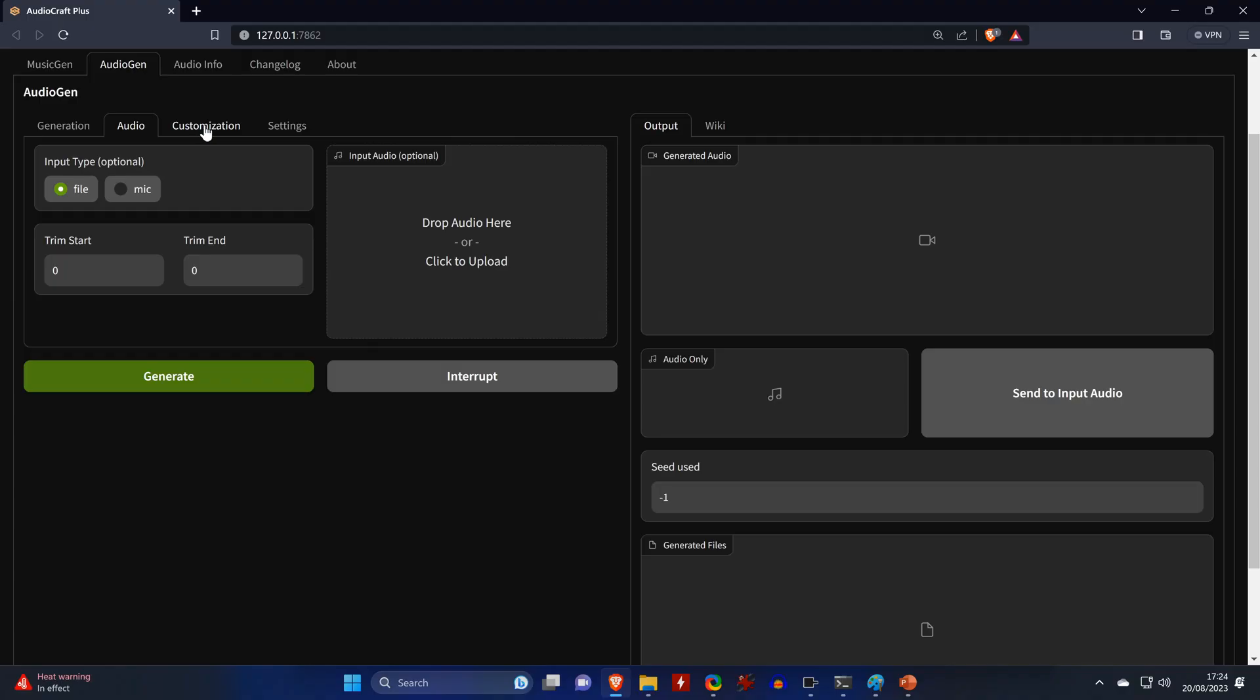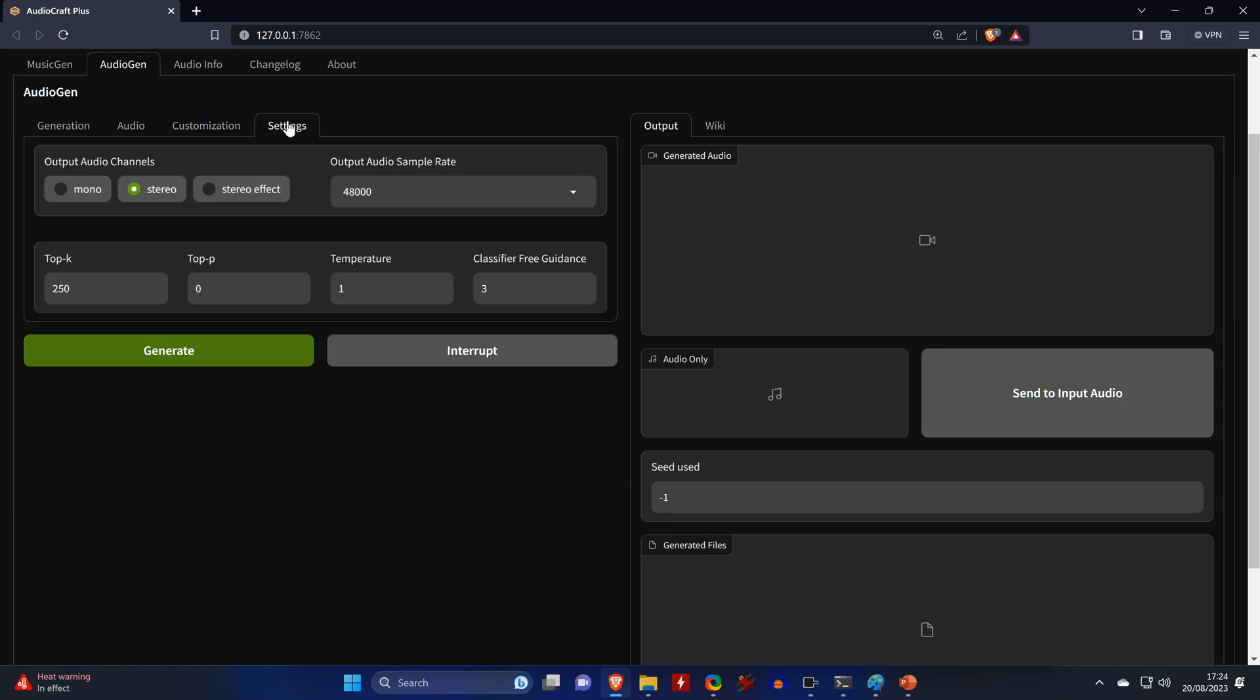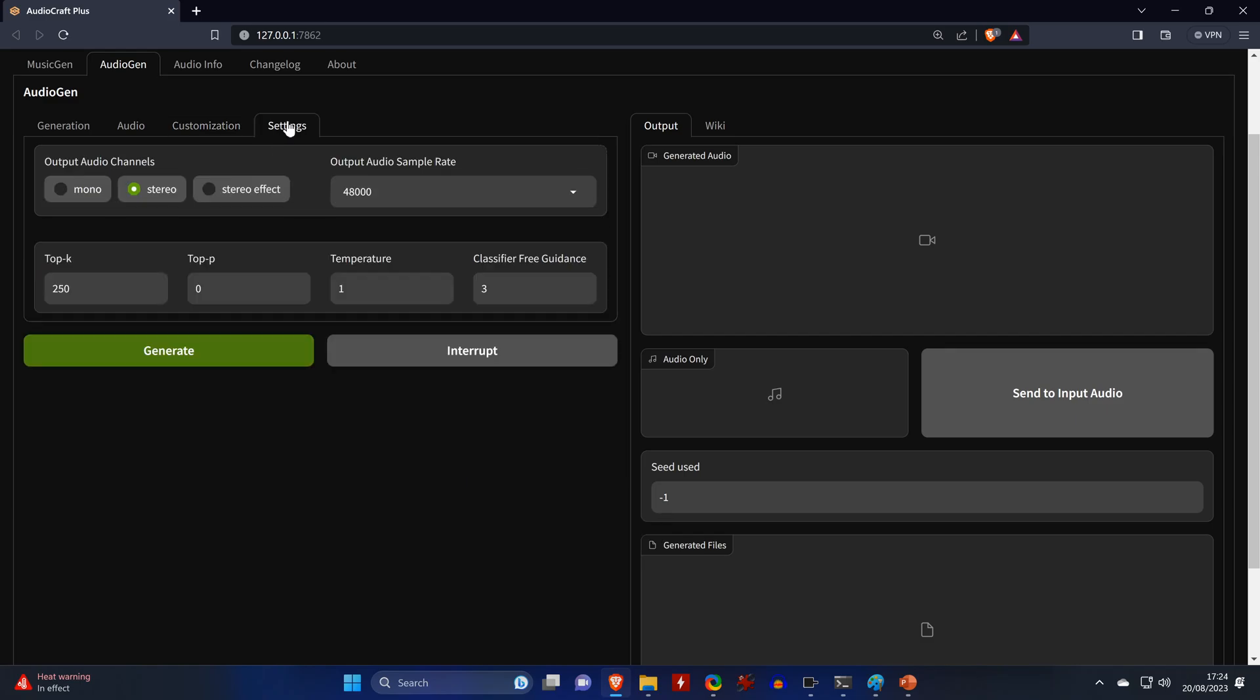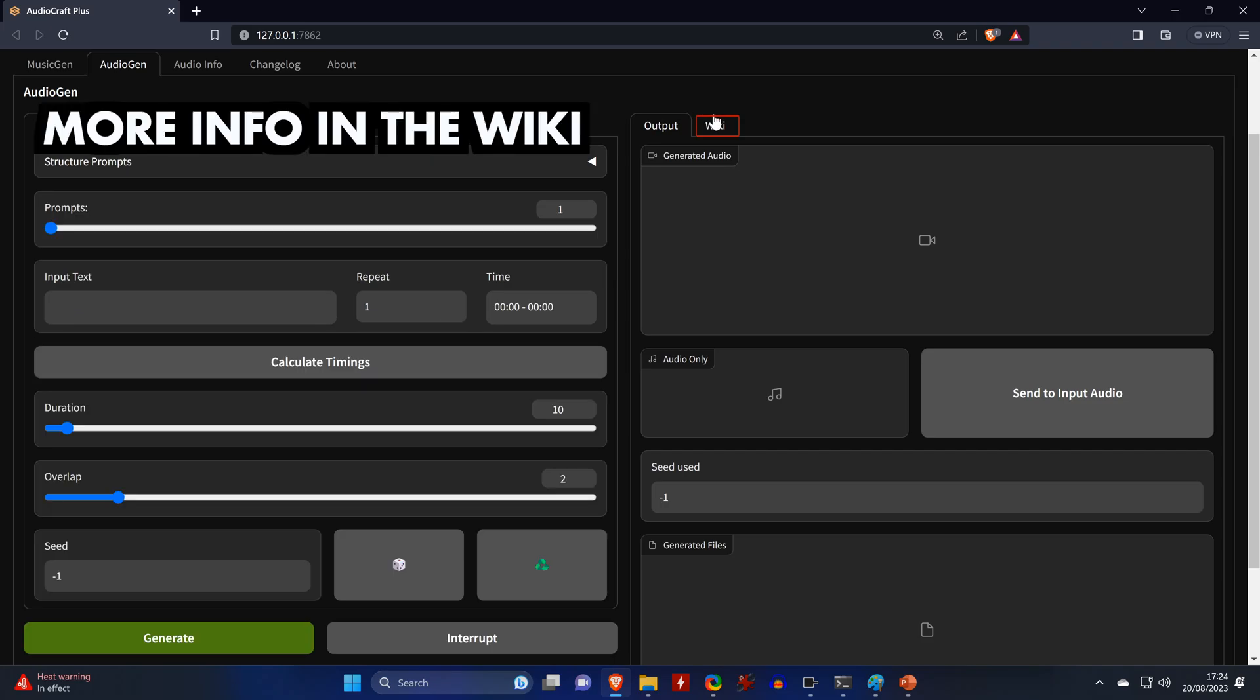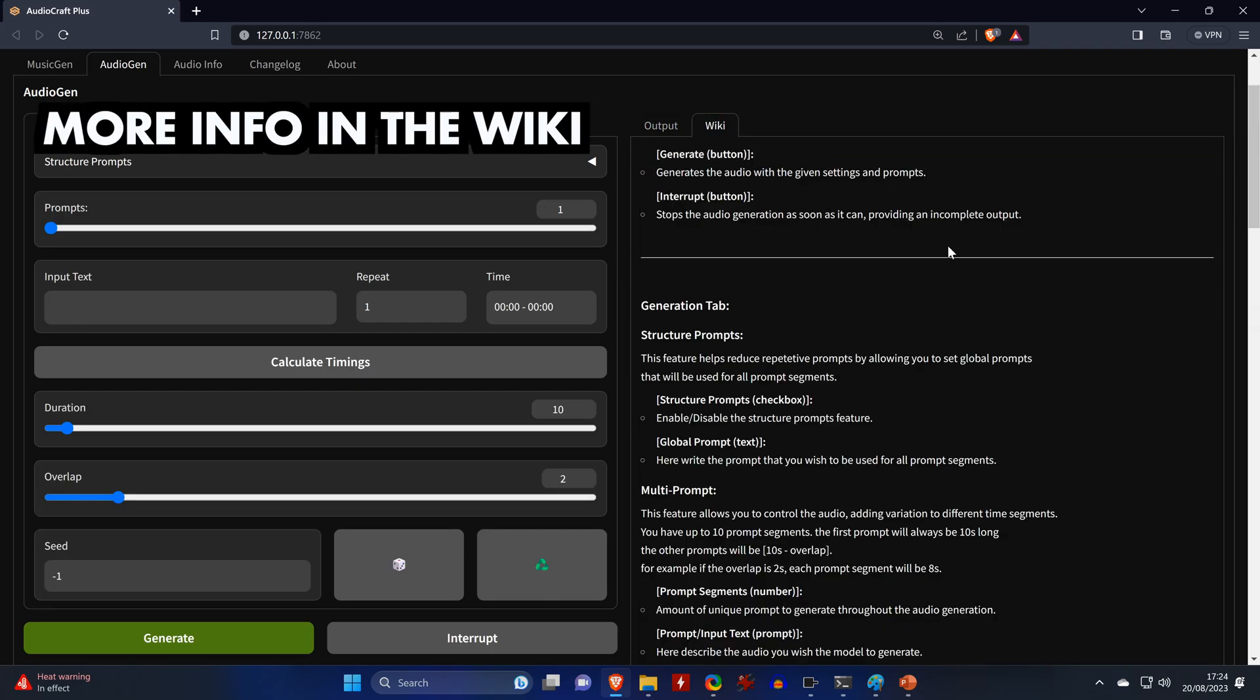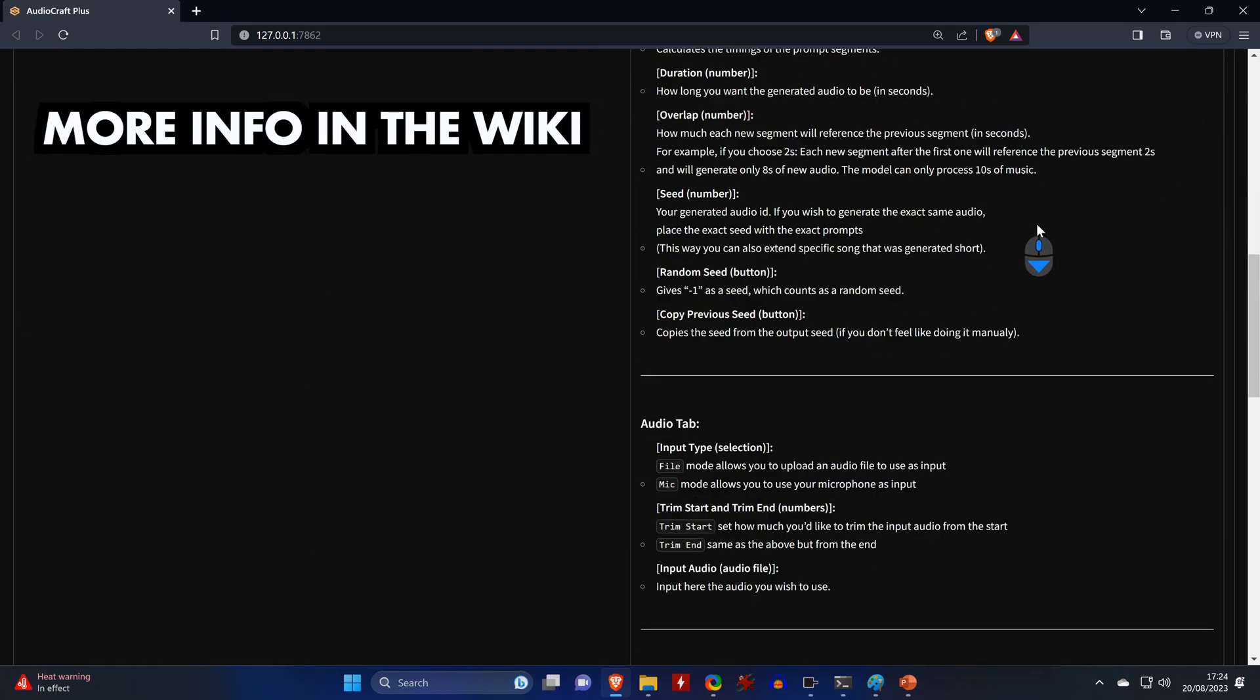By the way, you can also customize the user interface visually, and in the settings tab you have several things that you can tweak. For example, if you set a higher value for the temperature, the output will be more random and diverse, while lower values will lead to more deterministic and focused results. If you want more info on the other settings, check the comprehensive wiki which is included in the tool.